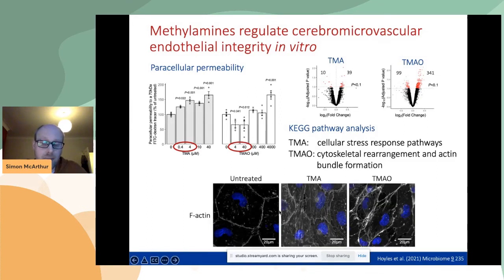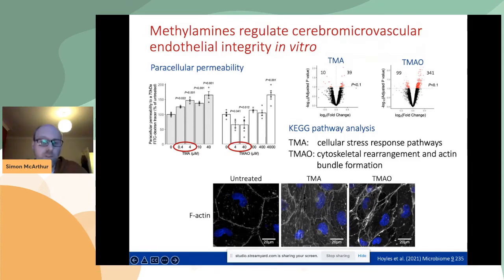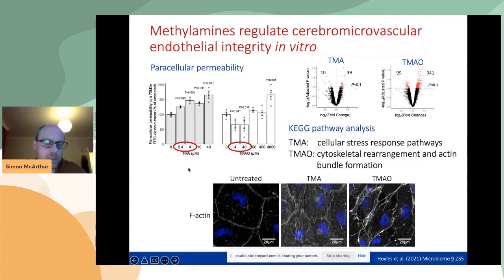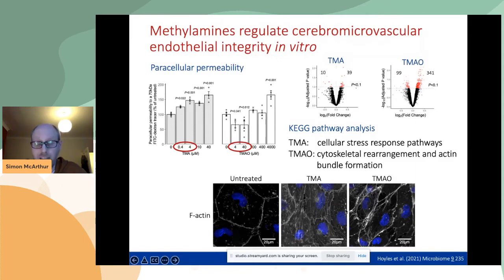We looked at F-actin distribution using phalloidin staining. In untreated cells you have a nice peripheral localization of most F-actin around the junctions between cells. Exposure to TMA disrupts this quite dramatically — you get stress fibers moving across, very jagged interactions between cells, and even cells pulling away from each other, which is probably why you see these permeability deficits. TMAO, on the other hand, seems to strengthen the expression of F-actin around the outside of the cell, appearing to promote its function.